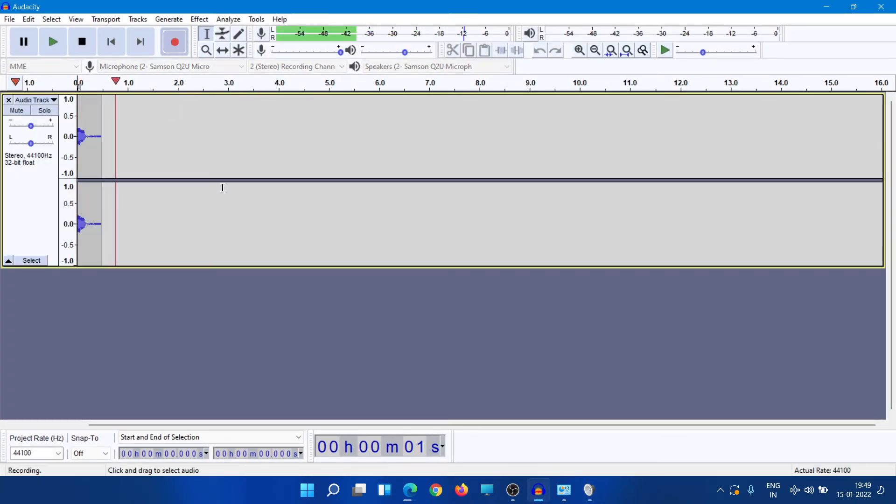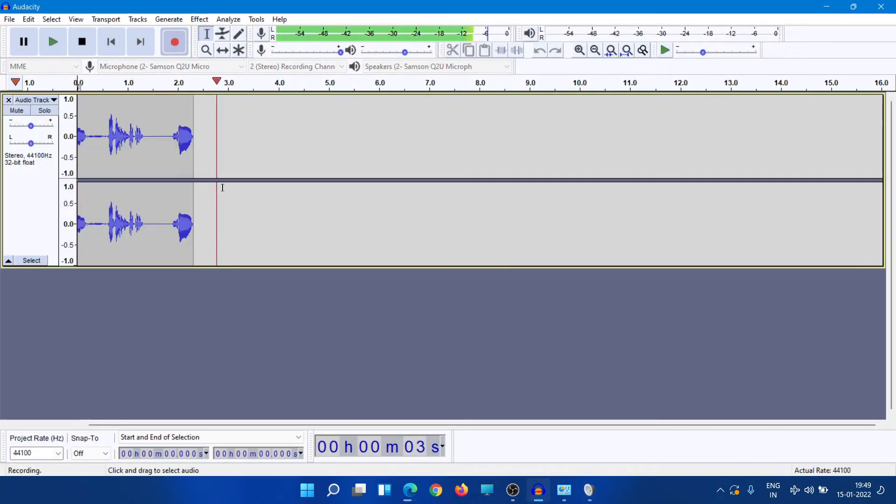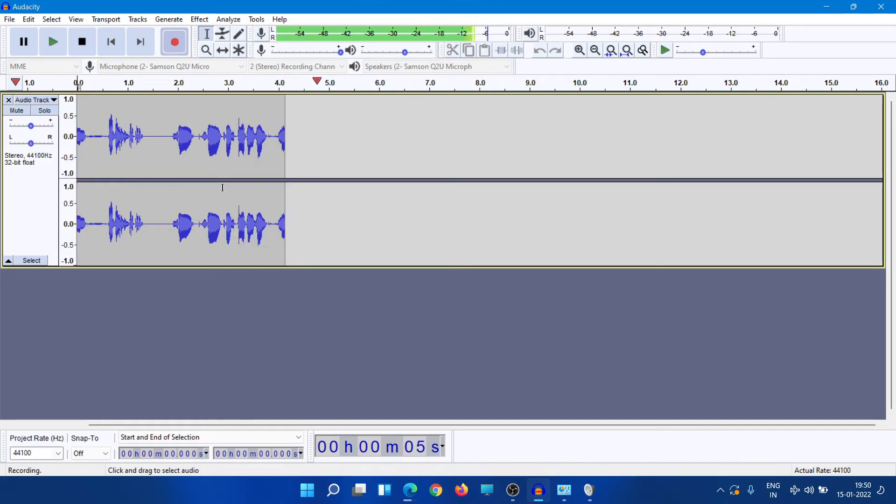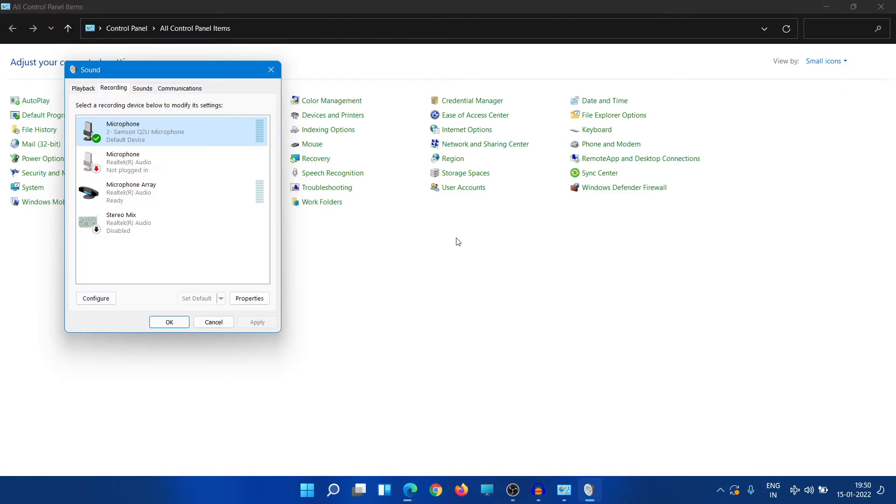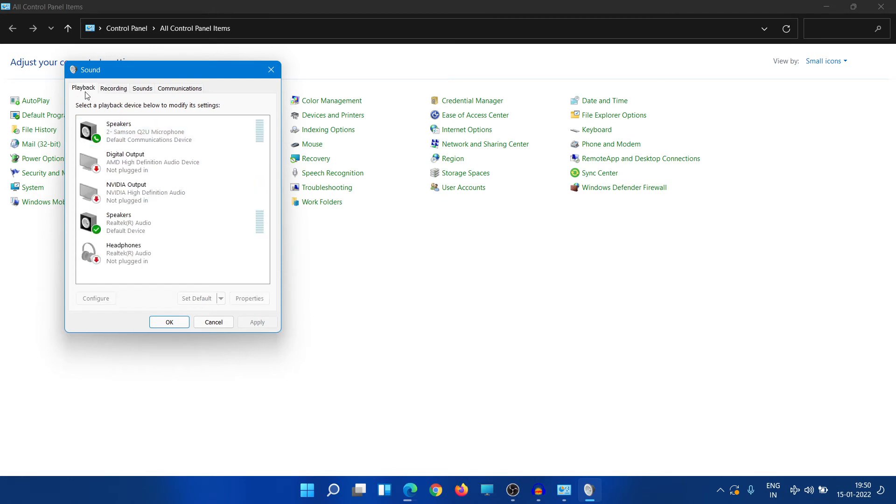So the first part is done. Now if you want to monitor your sound or your voice, what you can do is come to Playback here. You'll see again Samsung Q2U microphone as a speaker here.